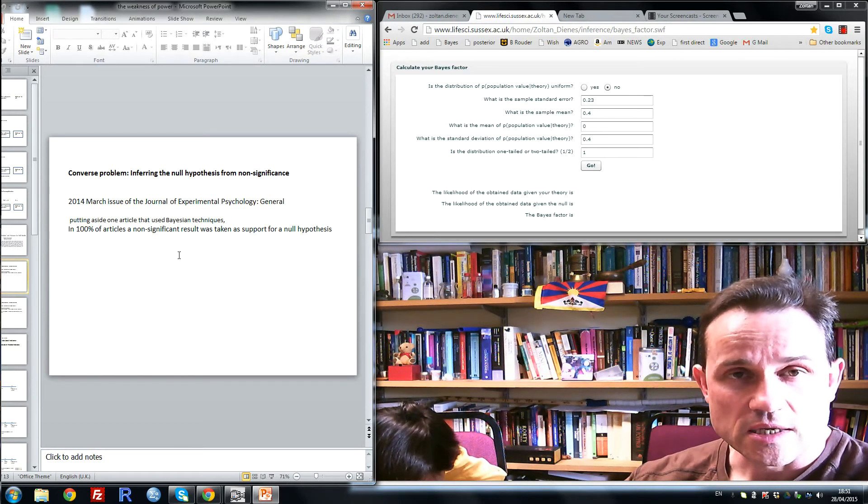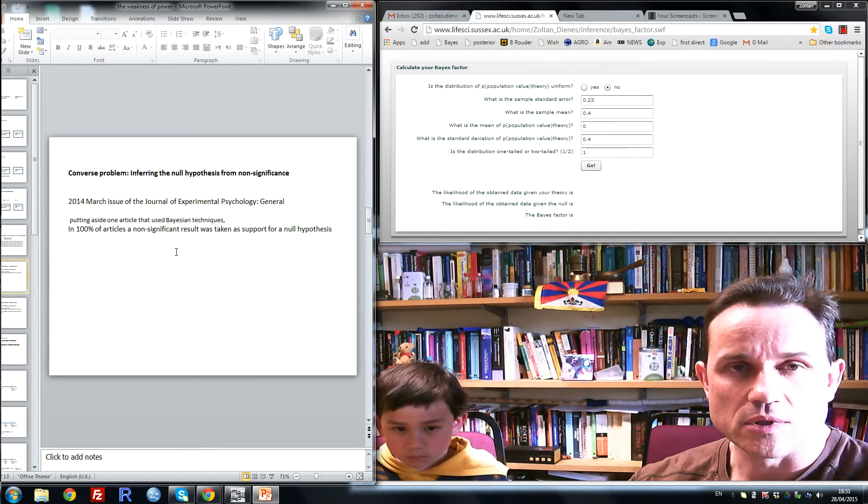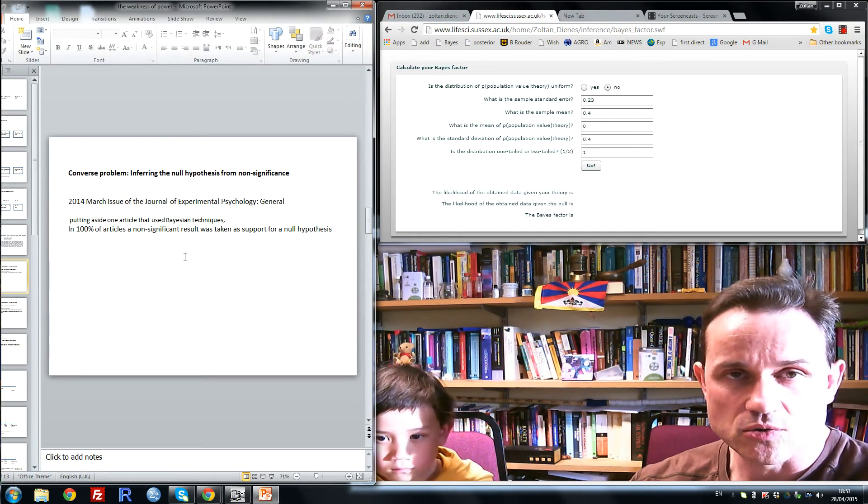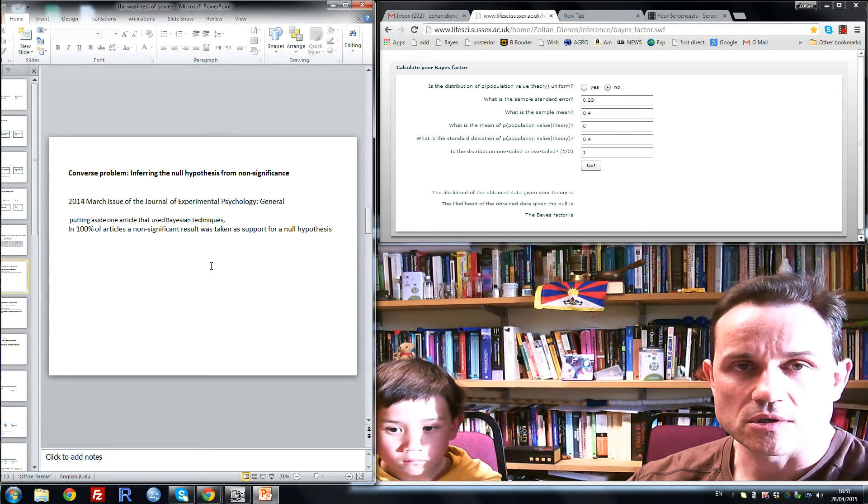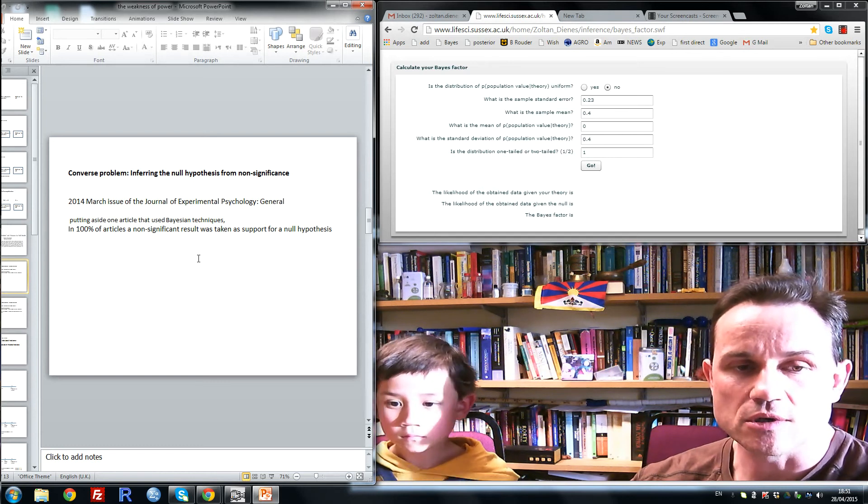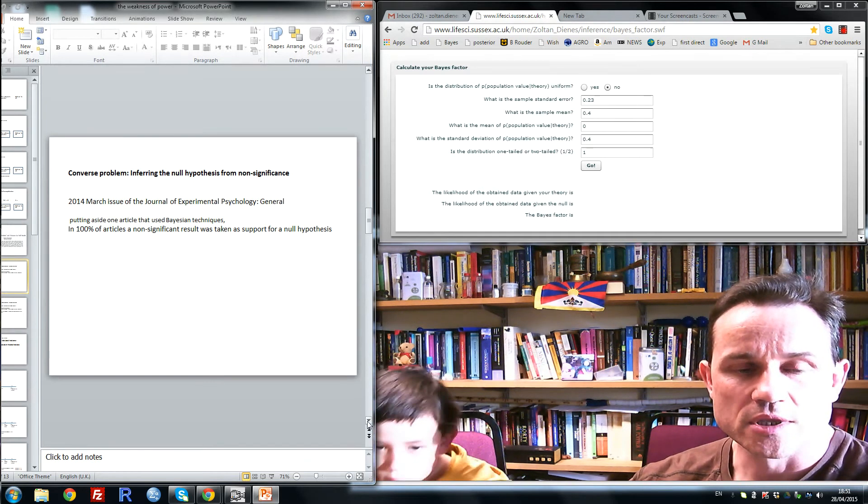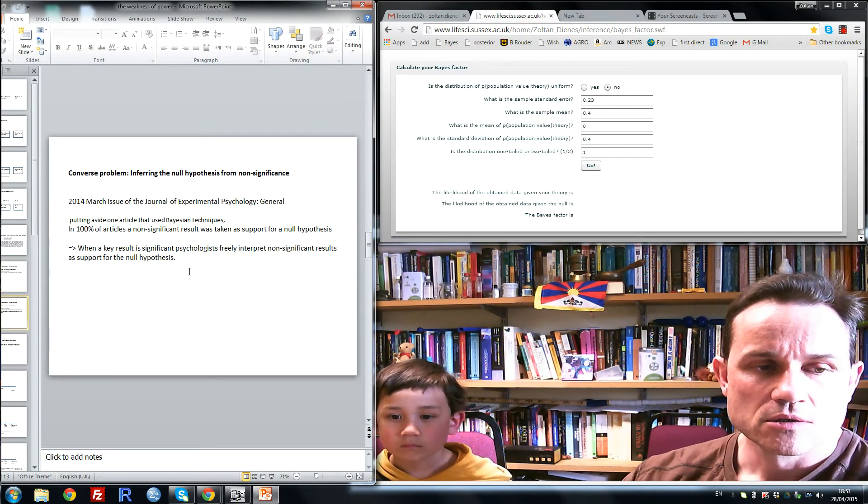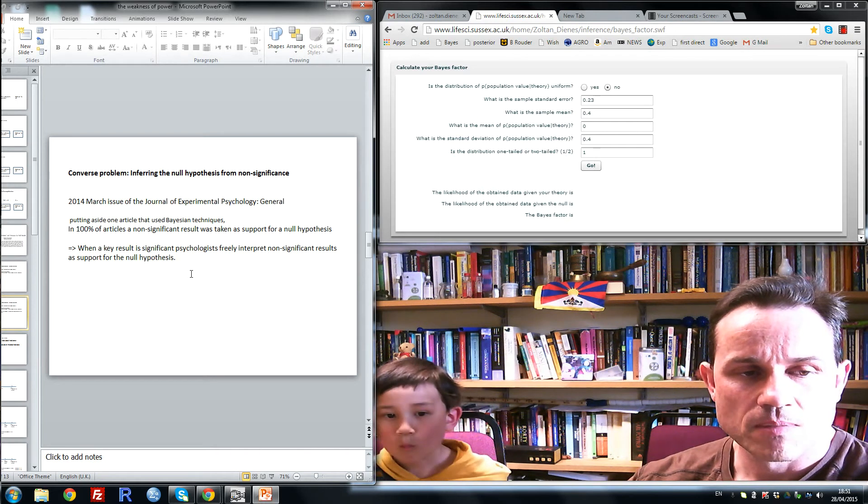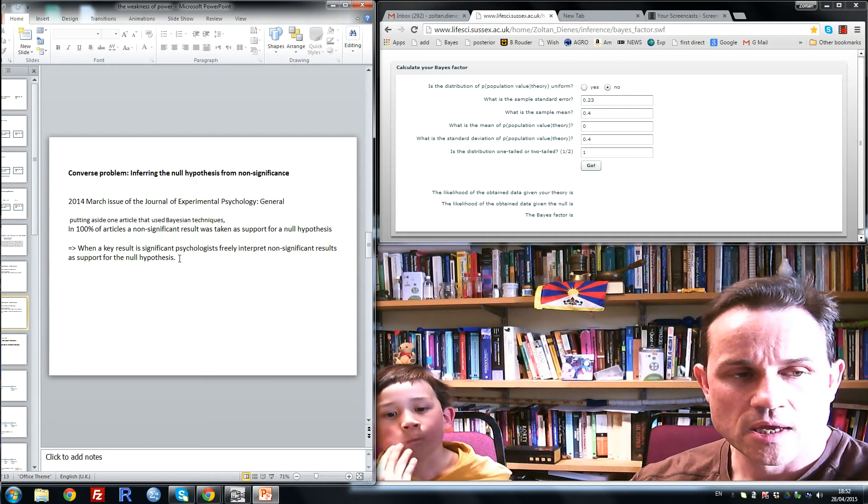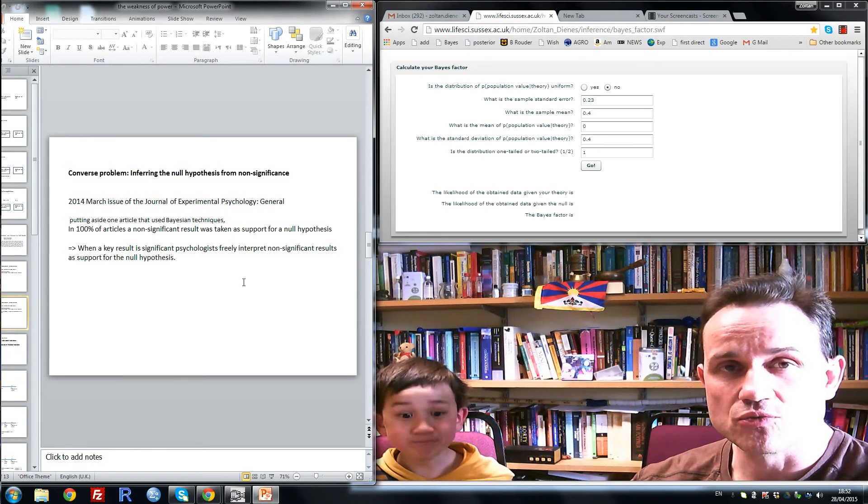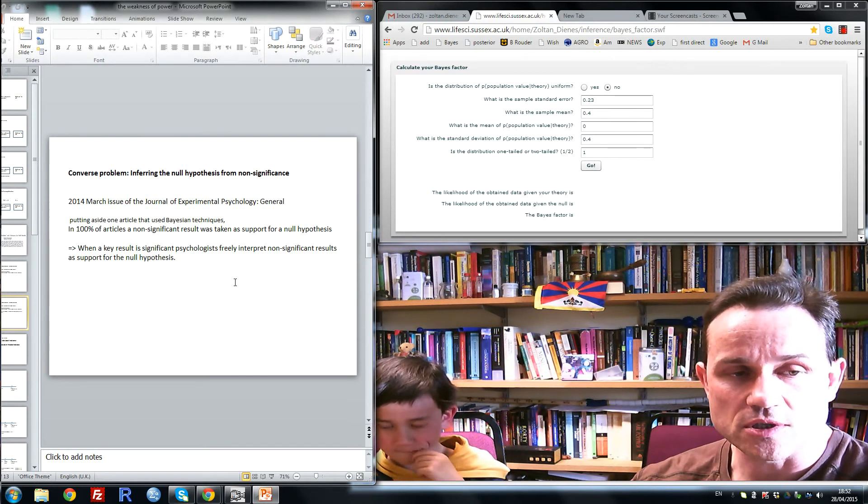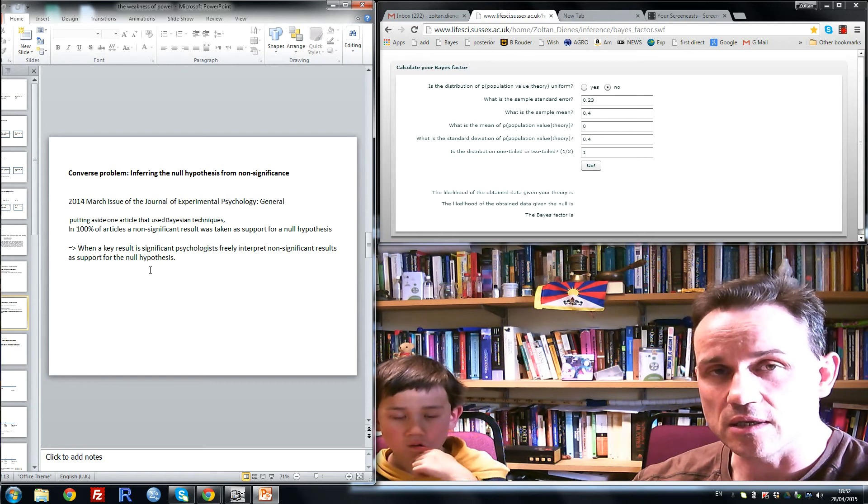That is, the mere fact of non-significance, with no other basis like talking about power, was used to assert there was no interaction, that performance was at baseline, or to assert some other null hypothesis. But this is completely groundless. So the rules psychologists seem to follow are these: If a key result is non-significant, bury the study. If the key result is significant, then use any other non-significant result in the study, use that mere fact of non-significance to support any null hypothesis you please, willy-nilly.